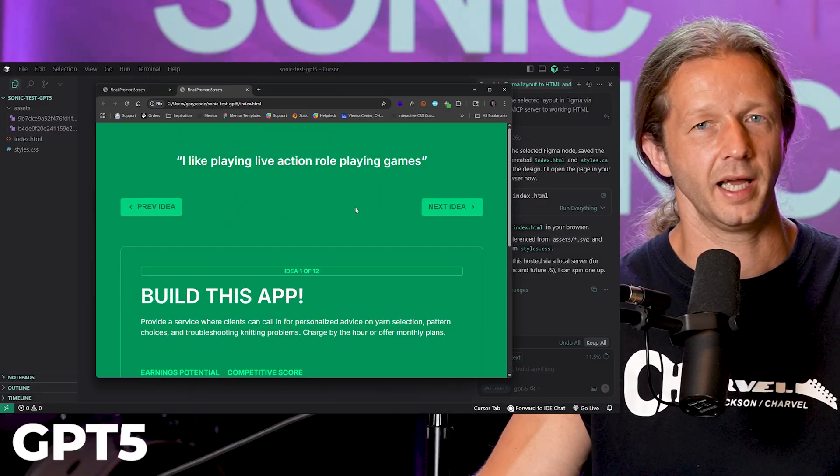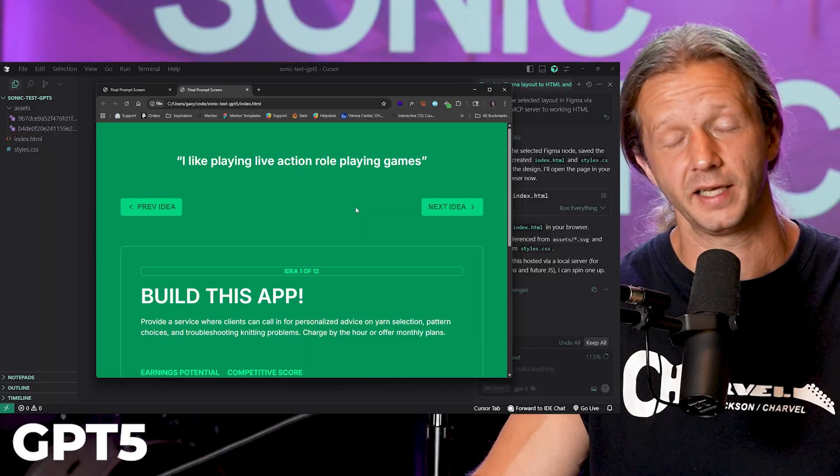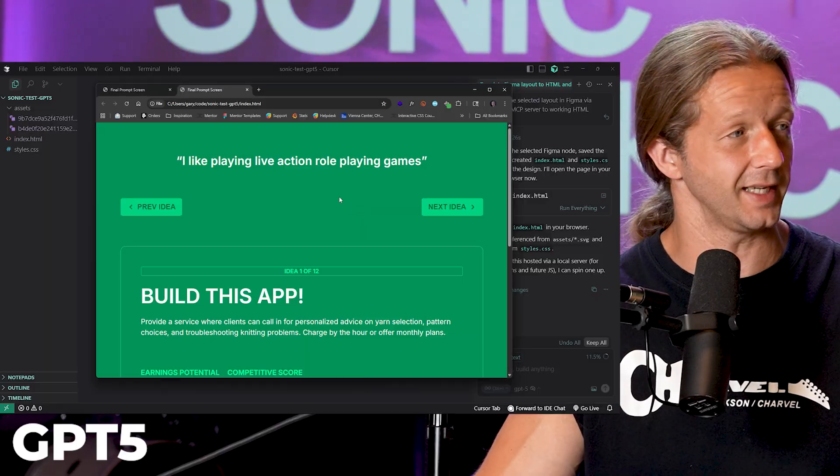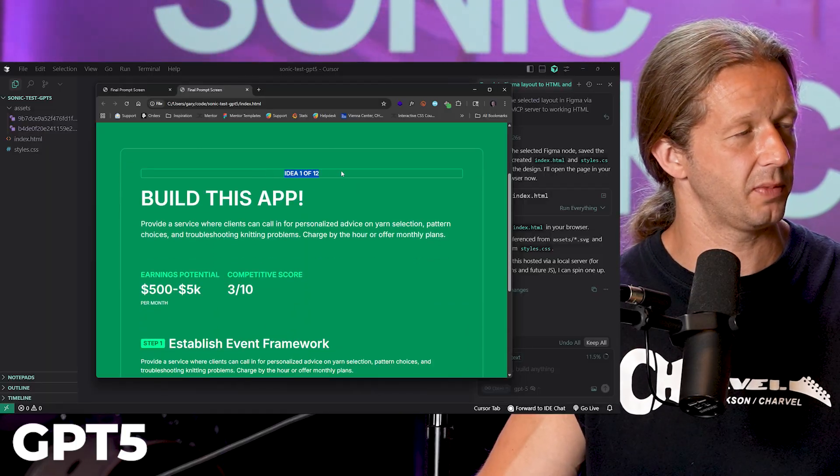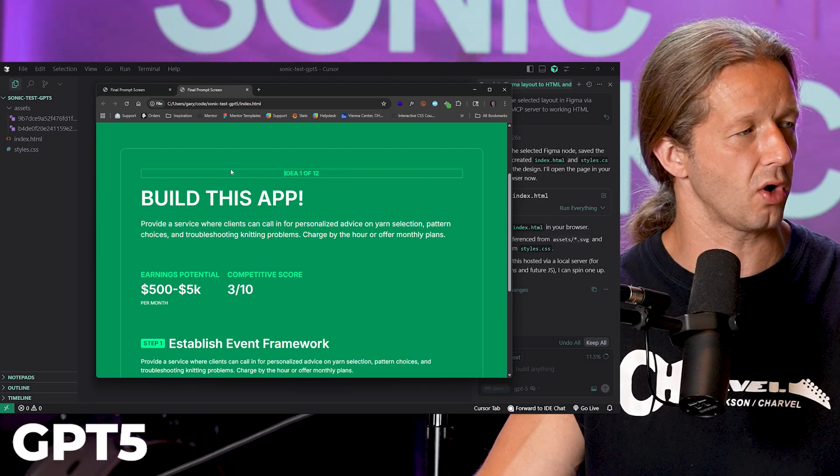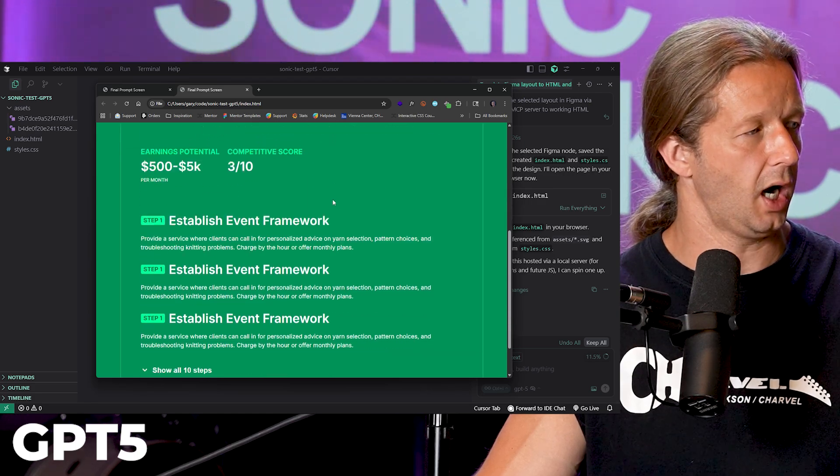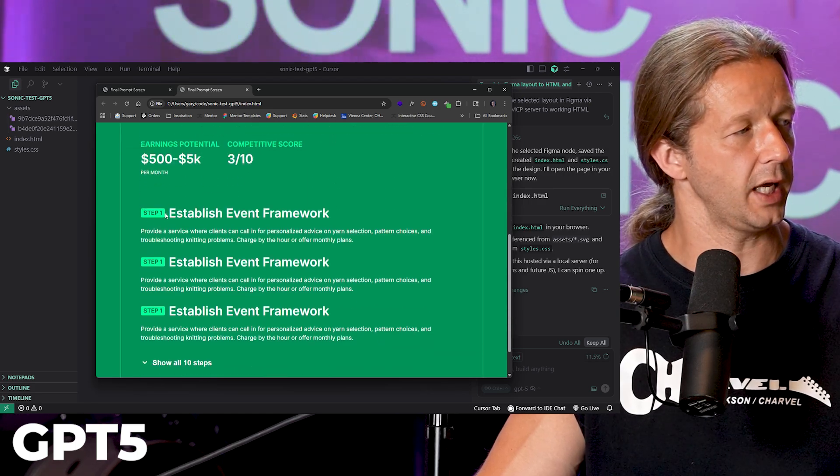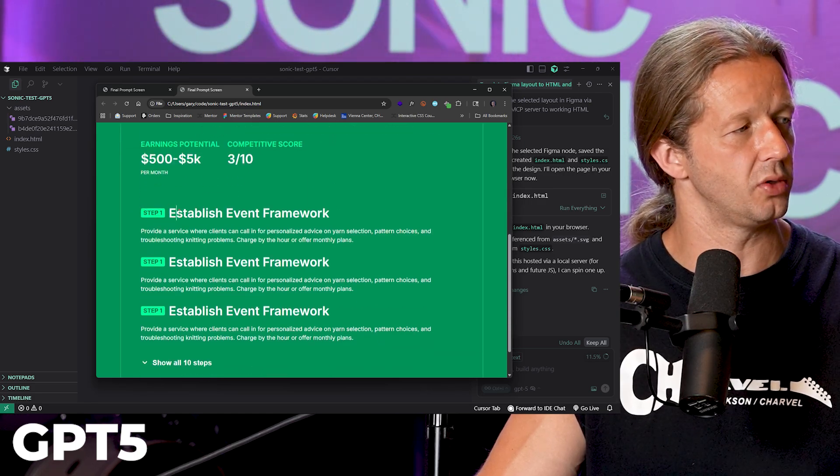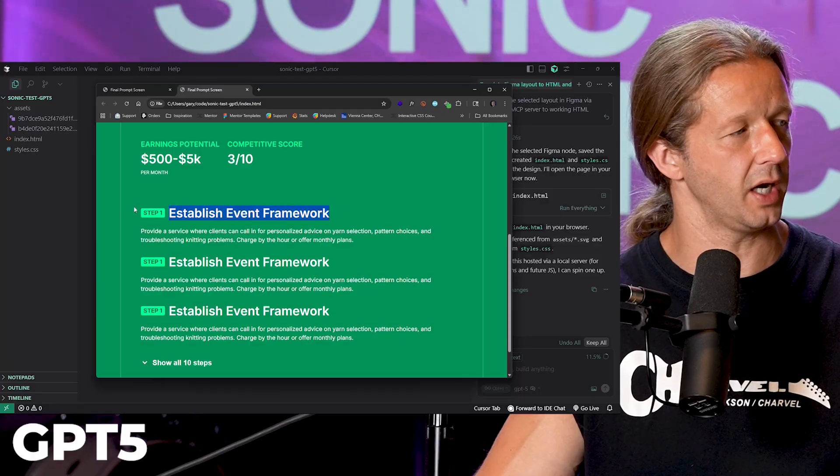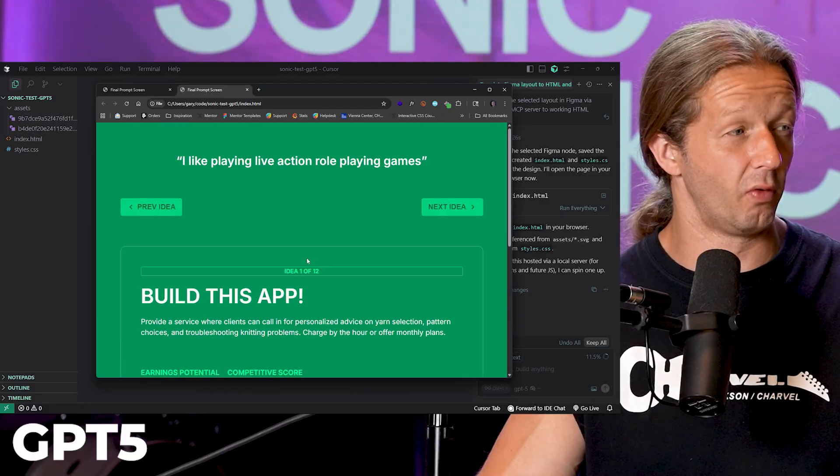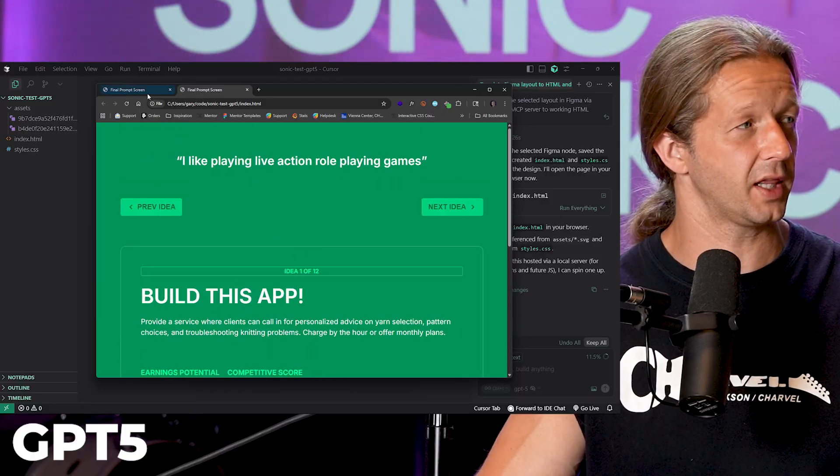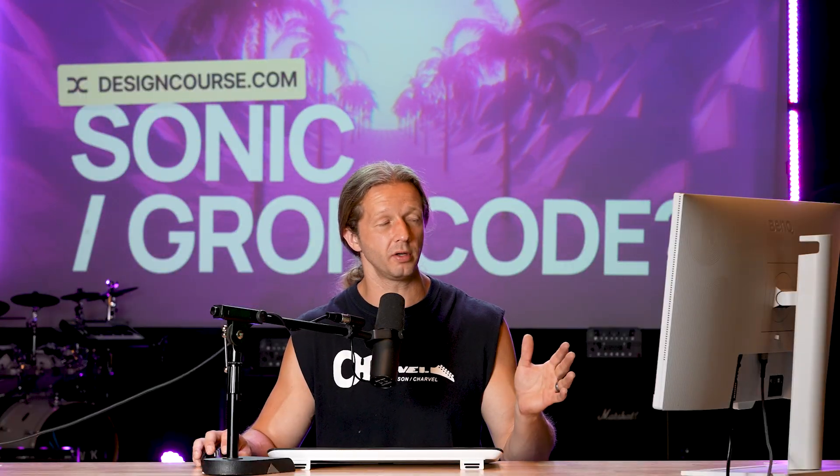All right so let's take a look at the results from GPT-5 now that it finally finished. Looking at this, okay it screwed up this idea tag. This should not be all the way across. These shouldn't be in a row with two columns, this should actually be underneath.